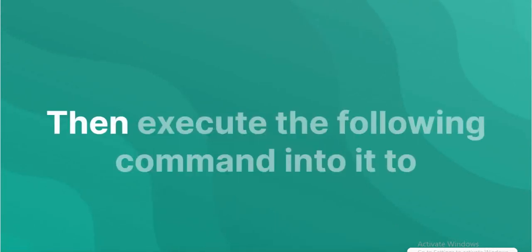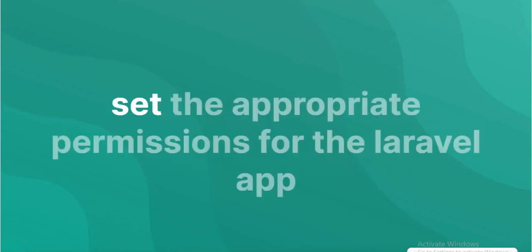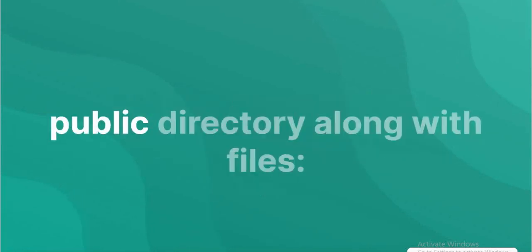Then execute the following command into it to set the appropriate permissions for the Laravel app public directory along with files.